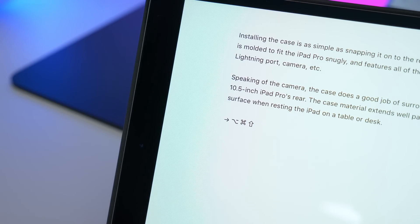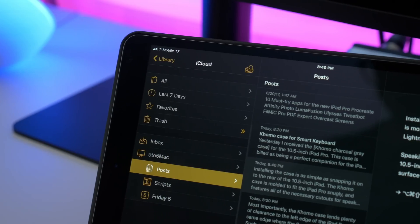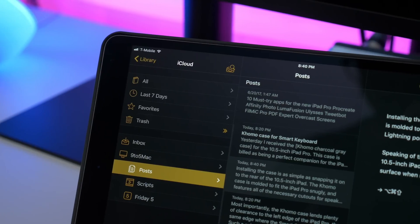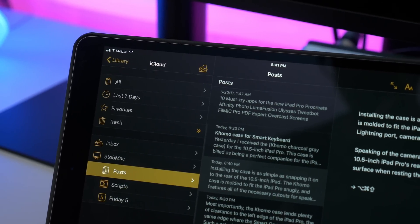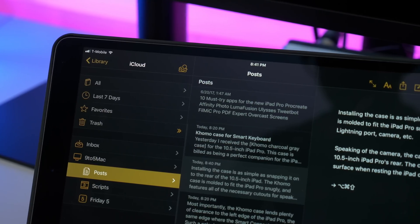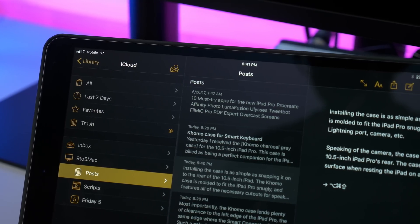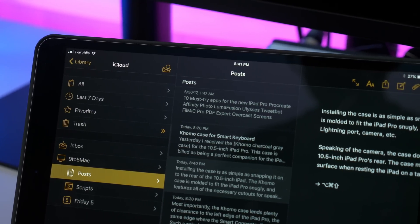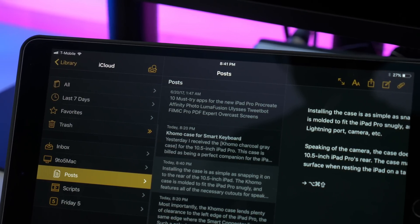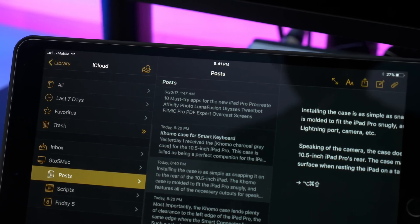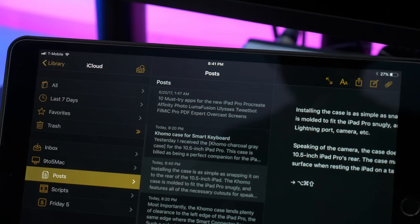So ladies and gentlemen, our Friday 5 app of the week is none other than Ulysses. It is my favorite text editor on the Mac and on iOS. What do you guys think? Let me know down below in the comment section. This is Jeff with 9to5Mac. We'll be right back.